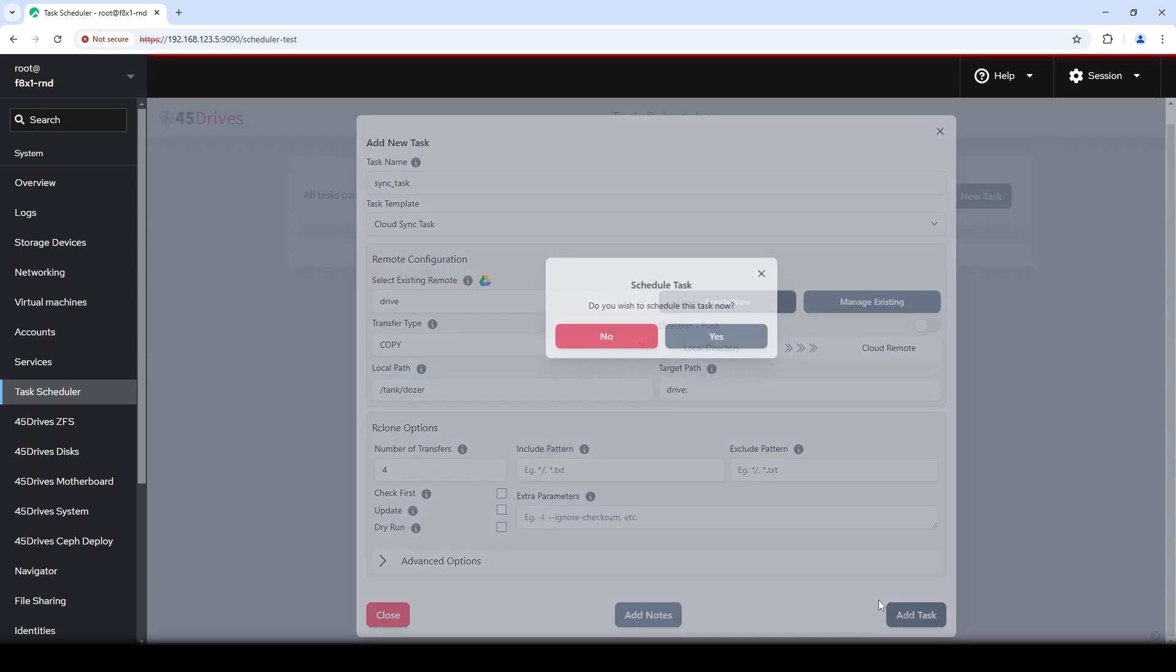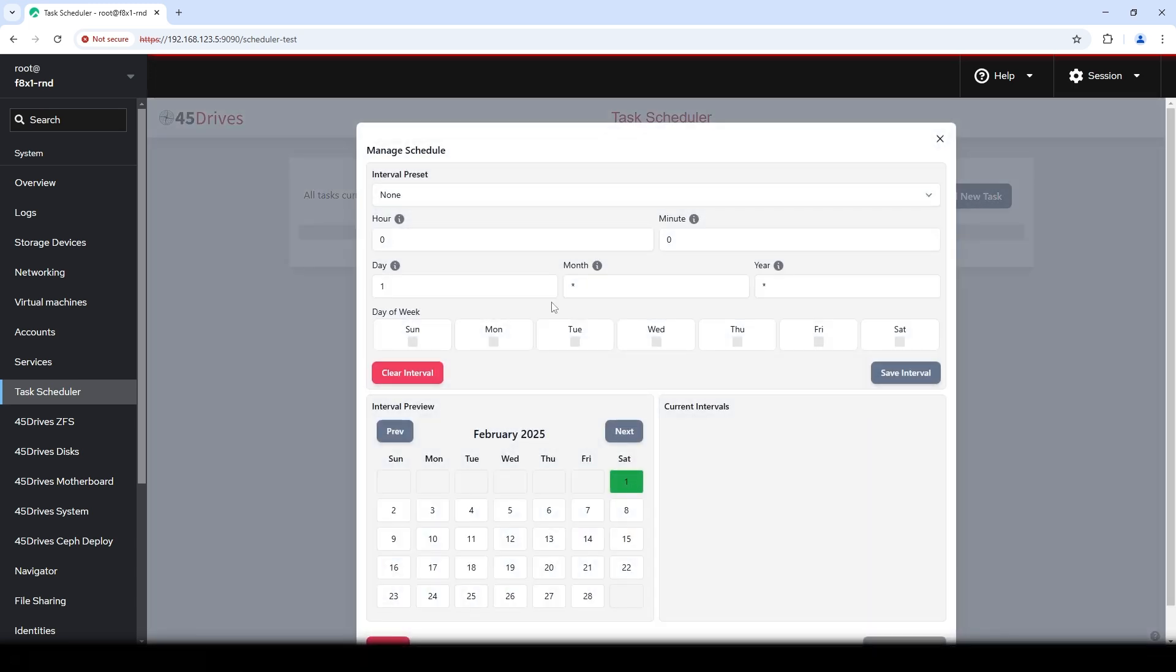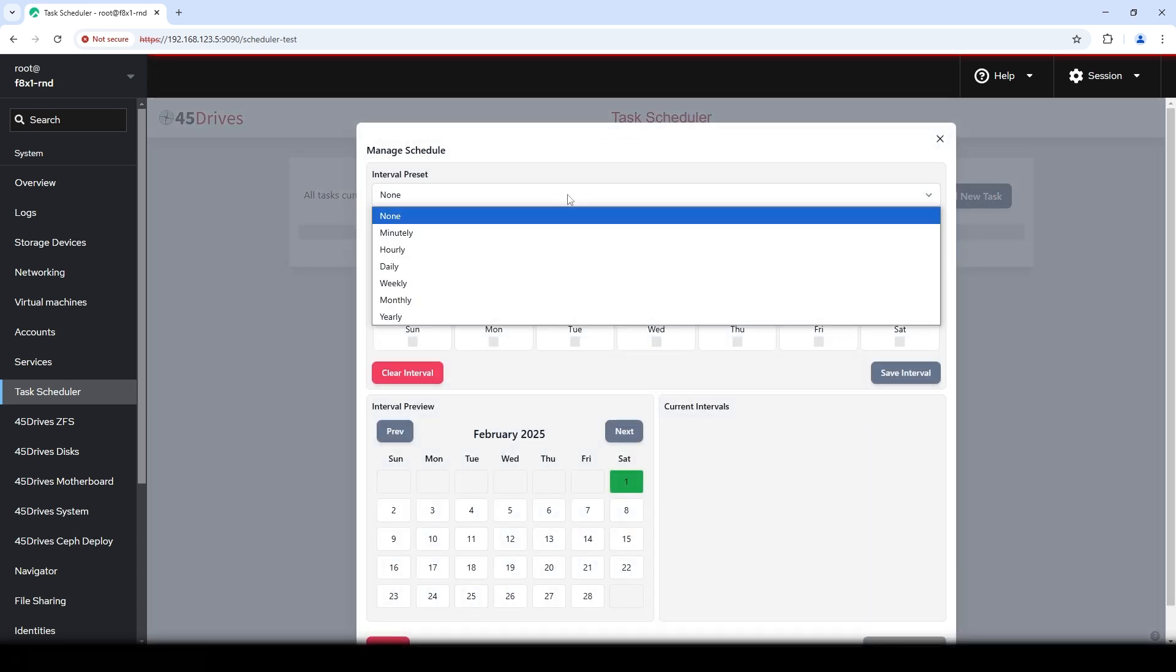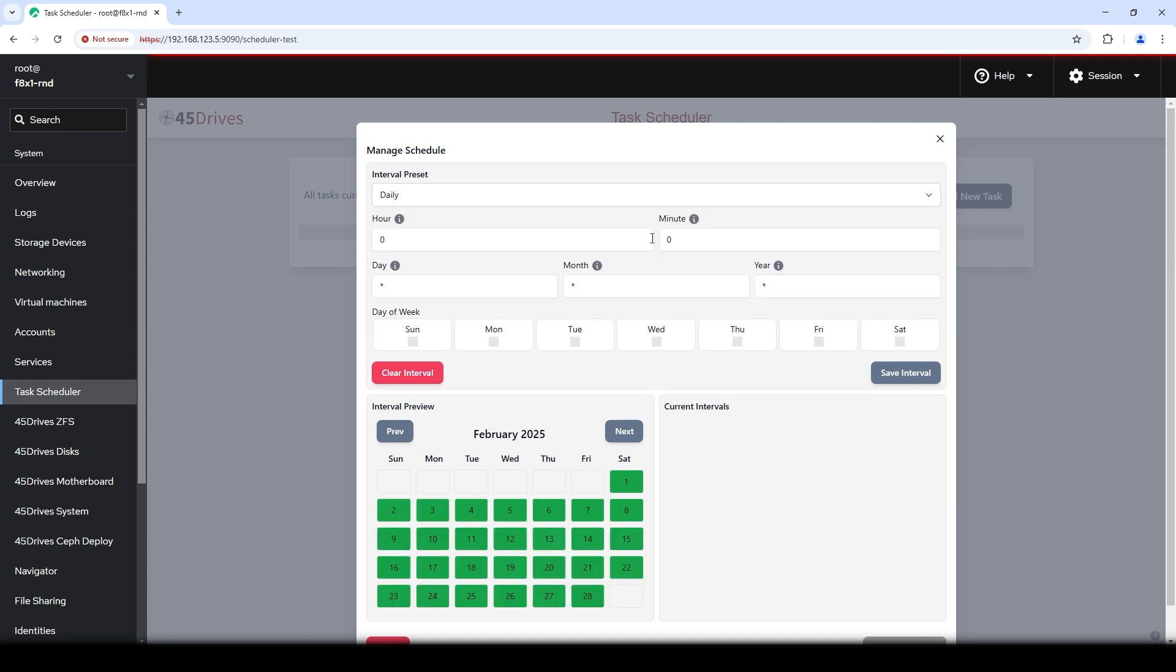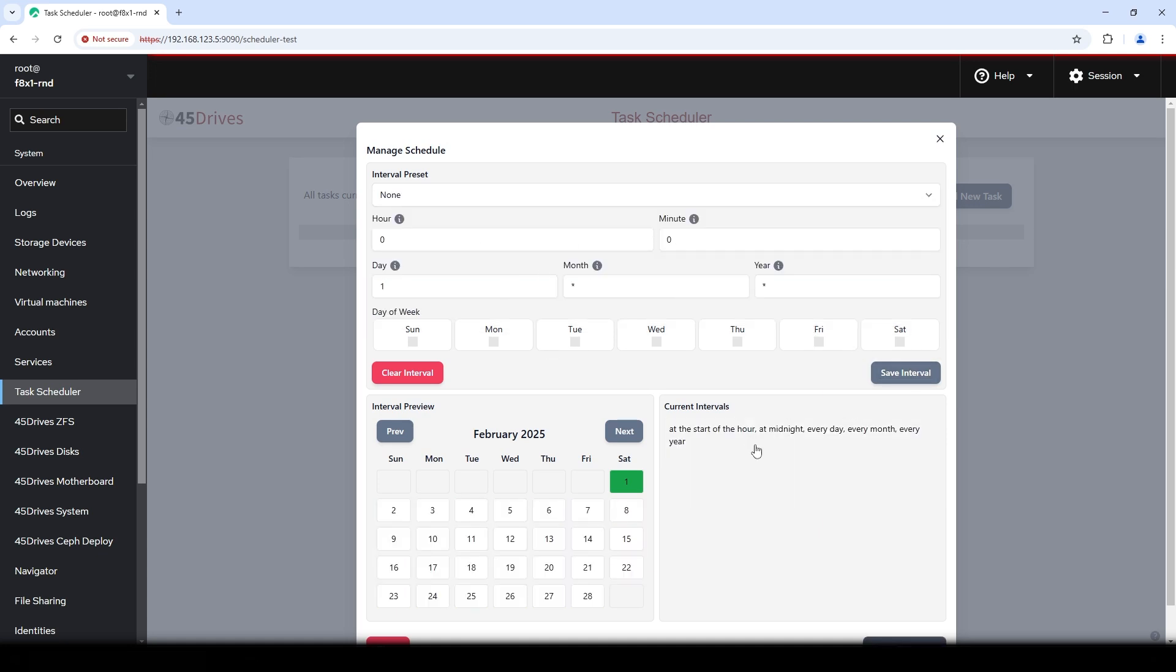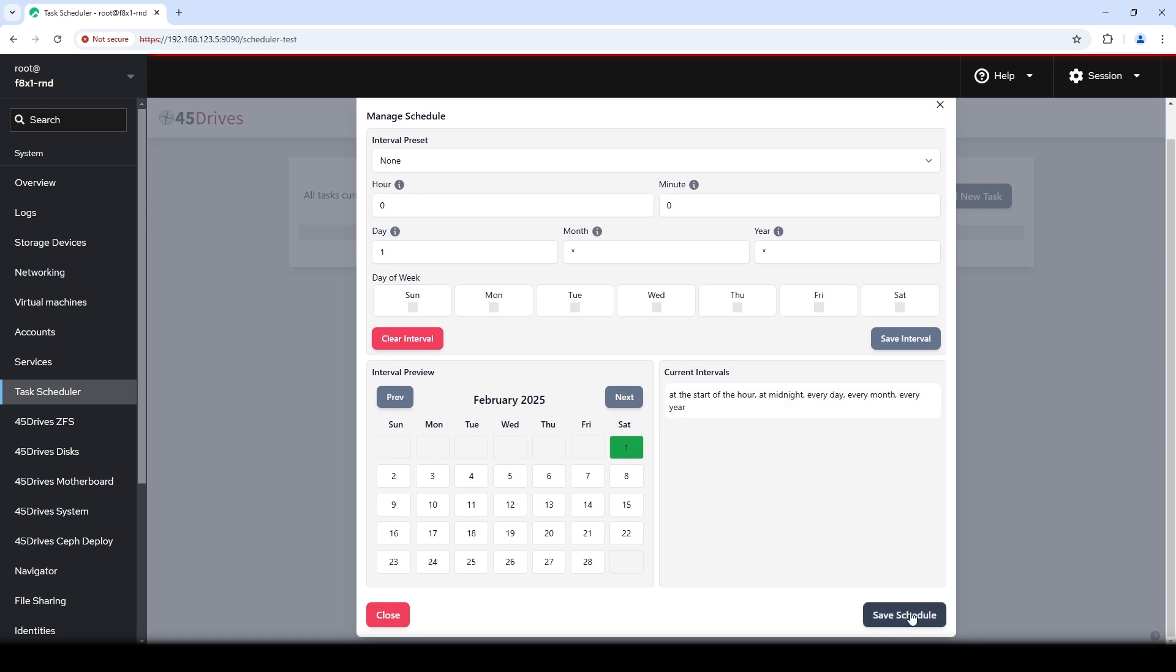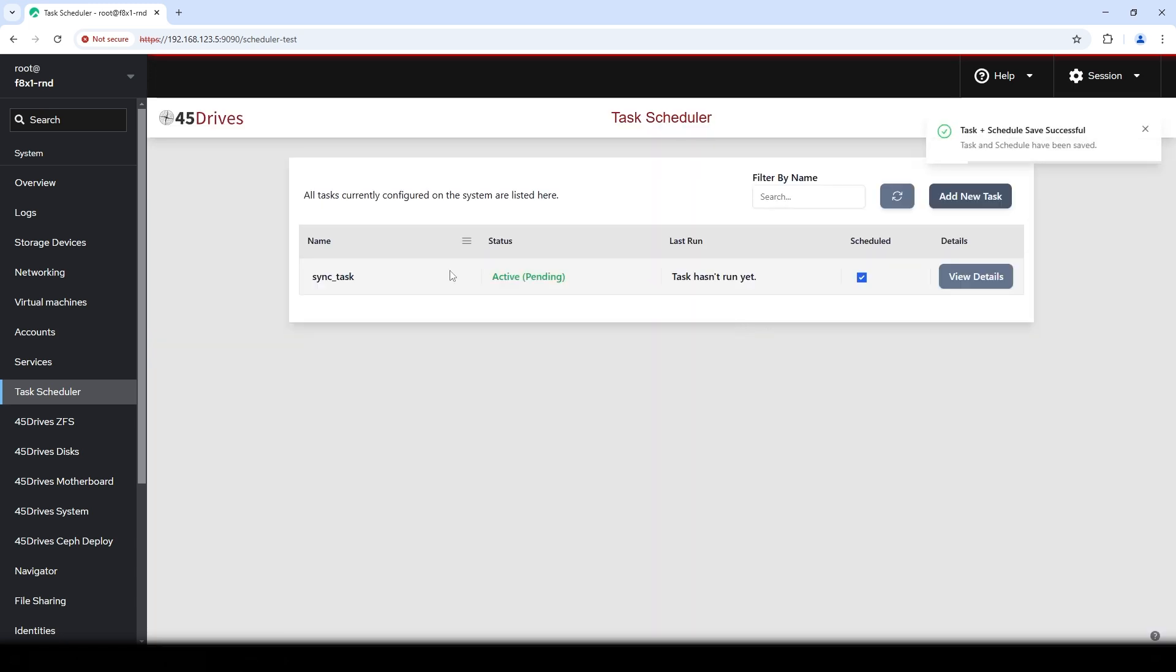From there, you would hit add your task. And then so our task is created. Now we have to schedule it because remember, scheduling is in the name of the module. So in this case, I'm going to want this thing to run daily. So I'm just going to hit daily. I'm going to save interval at the start of the hour at midnight, every day, every month, every year, sync my stuff. So I'm going to hit schedule, hit yes. So we'll save.